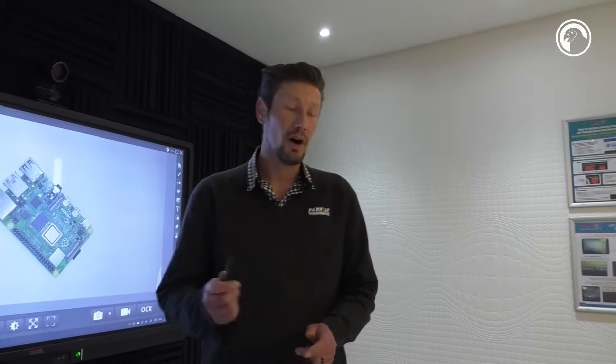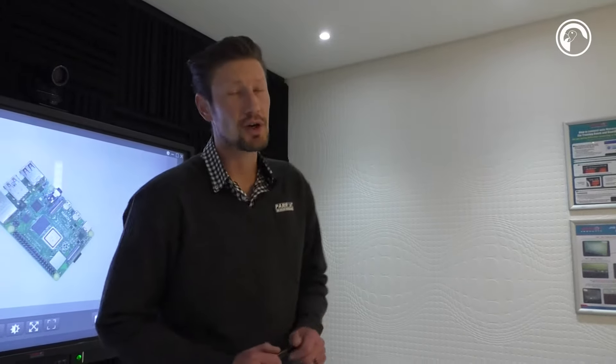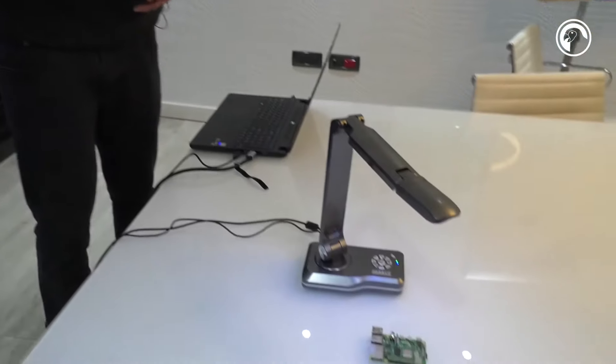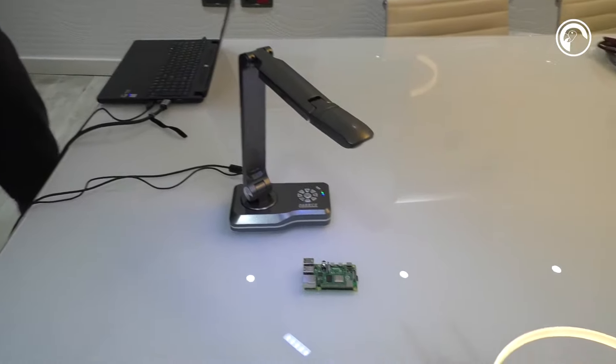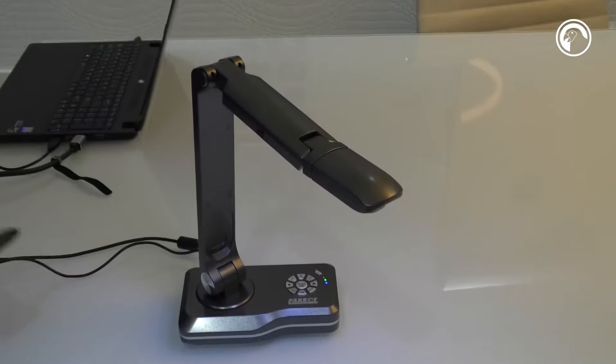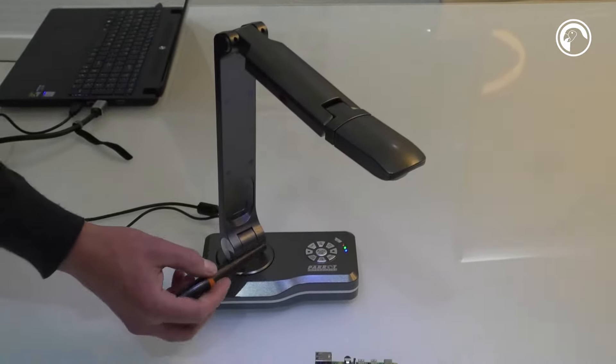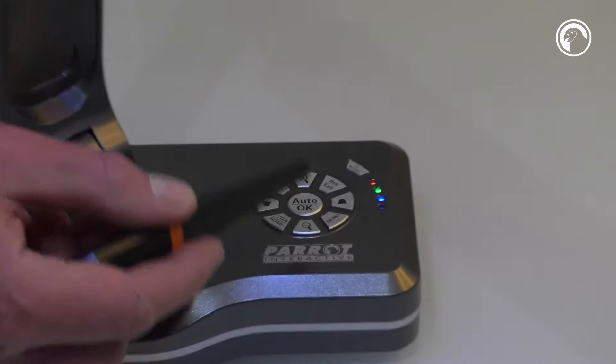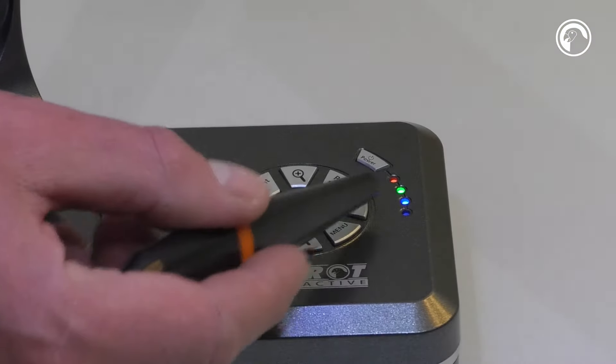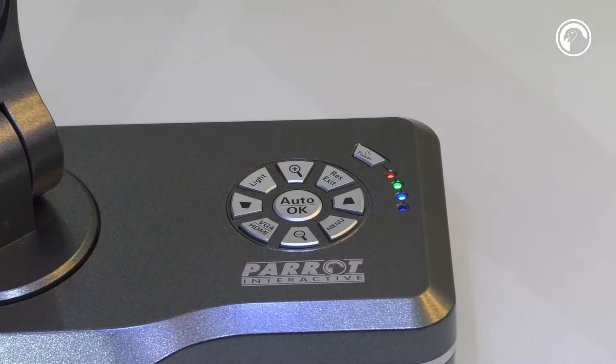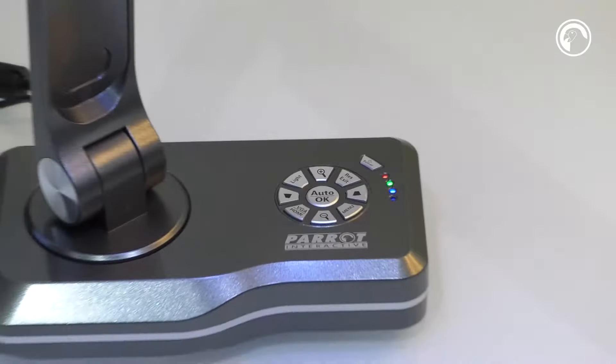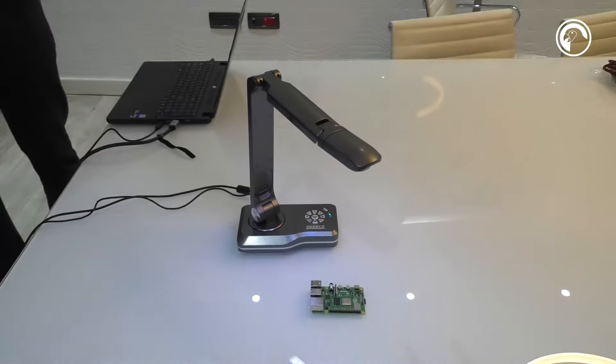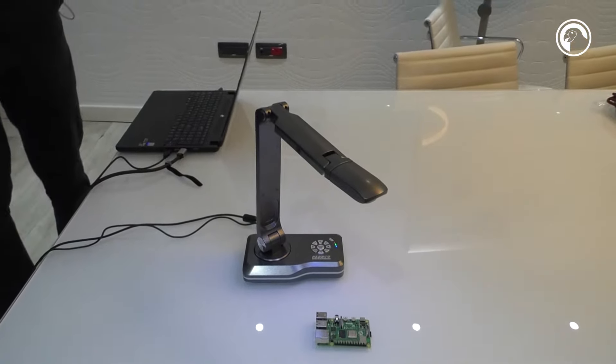Today I would like to take you through our Parrot Visualizer. As you can see, it has a nice design. On the unit itself it's got zoom out, zoom in, keystones, a menu, and source select because it can work with HDMI or VGA.